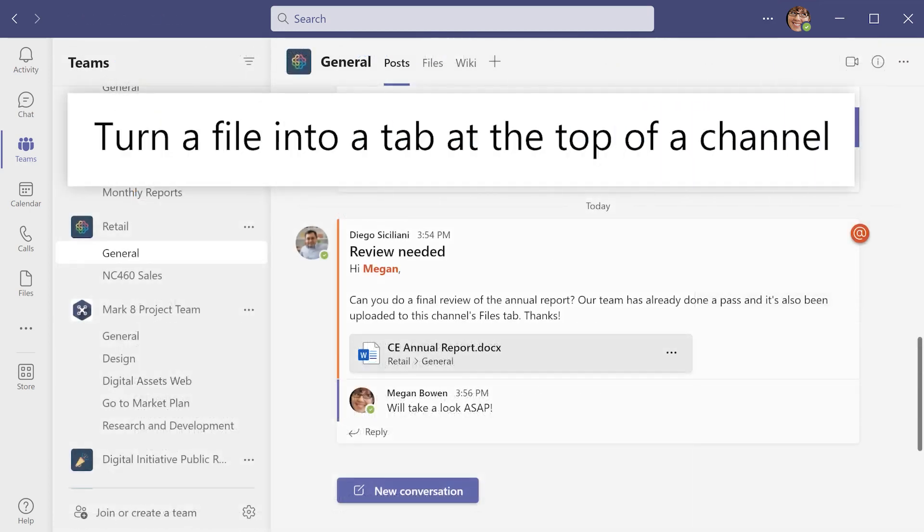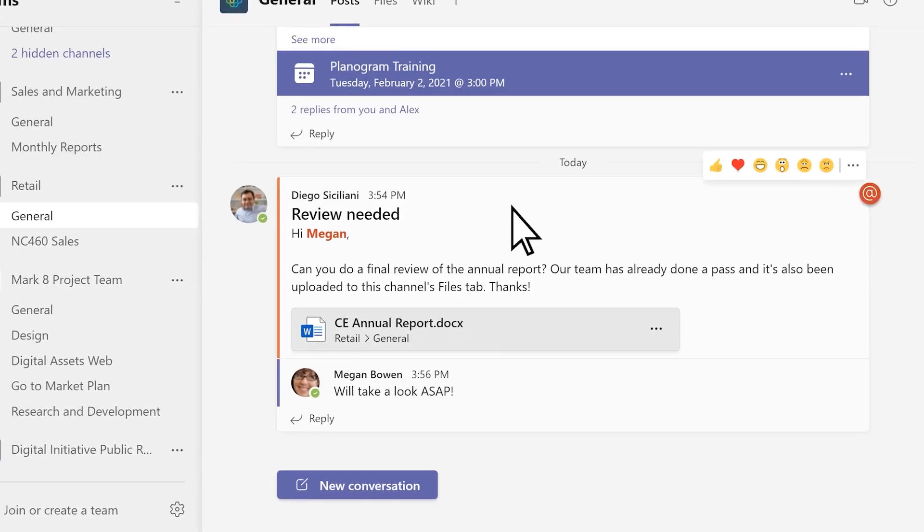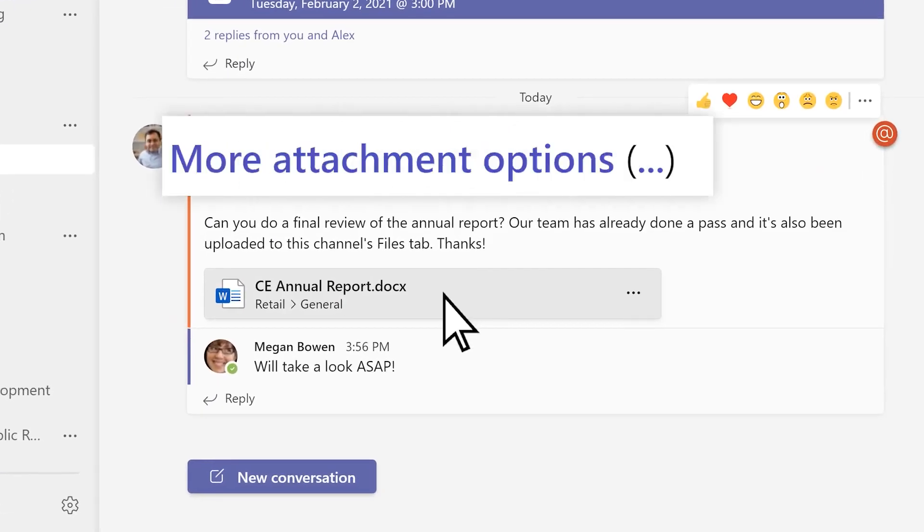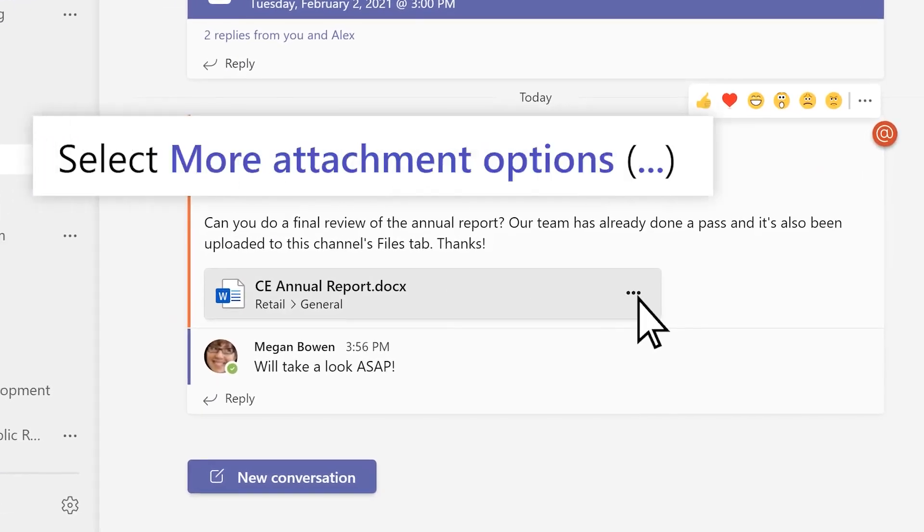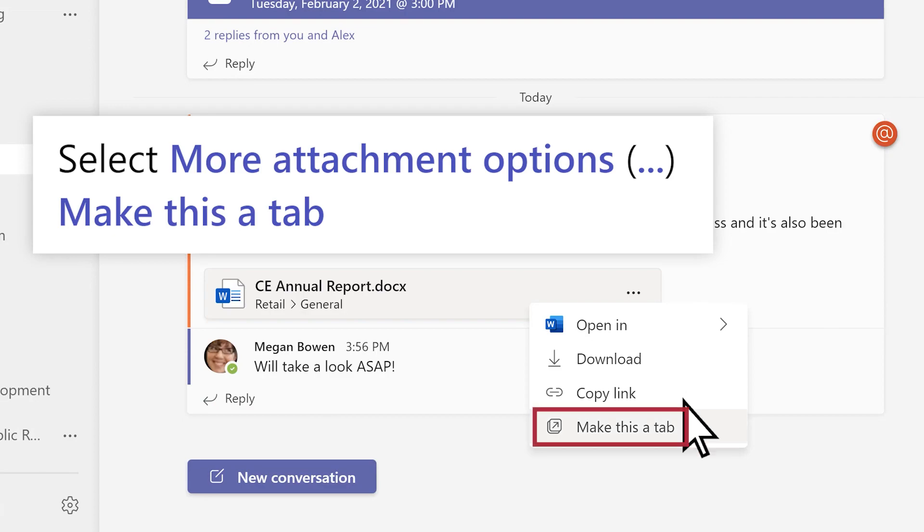Turn a file into a tab so it's immediately visible to everyone in a channel. Choose a file and select More Attachment Options, the three dots, then make this a tab.